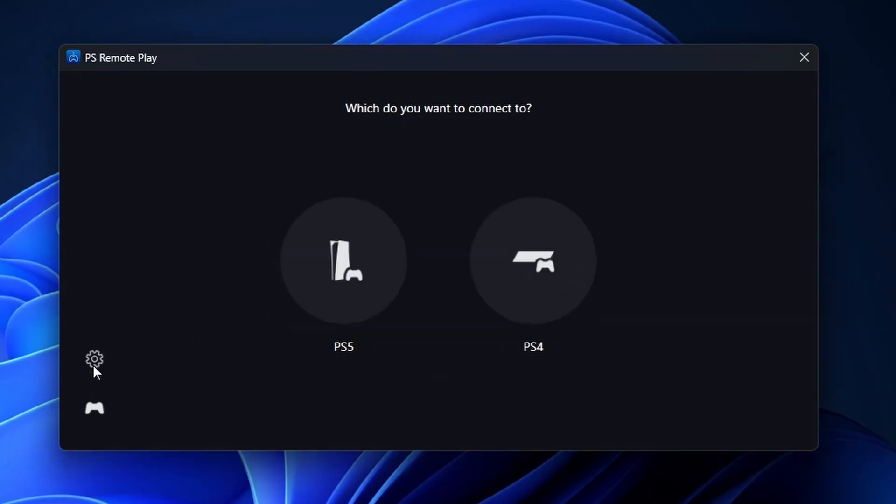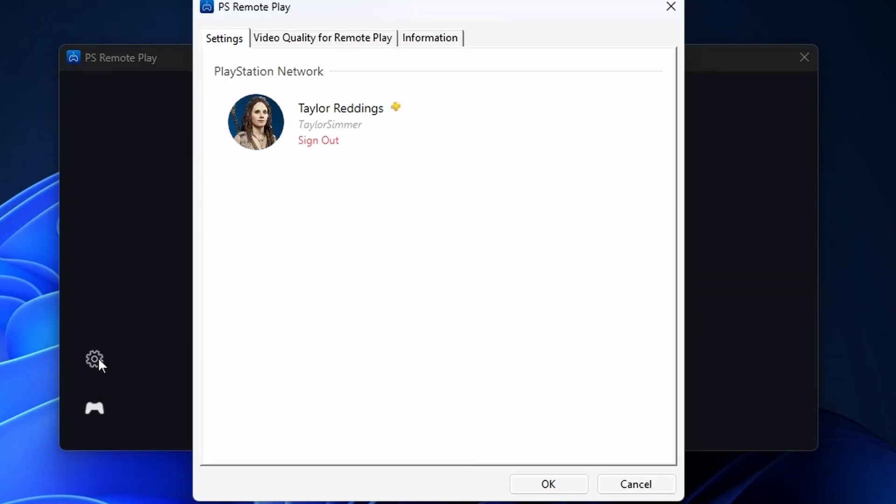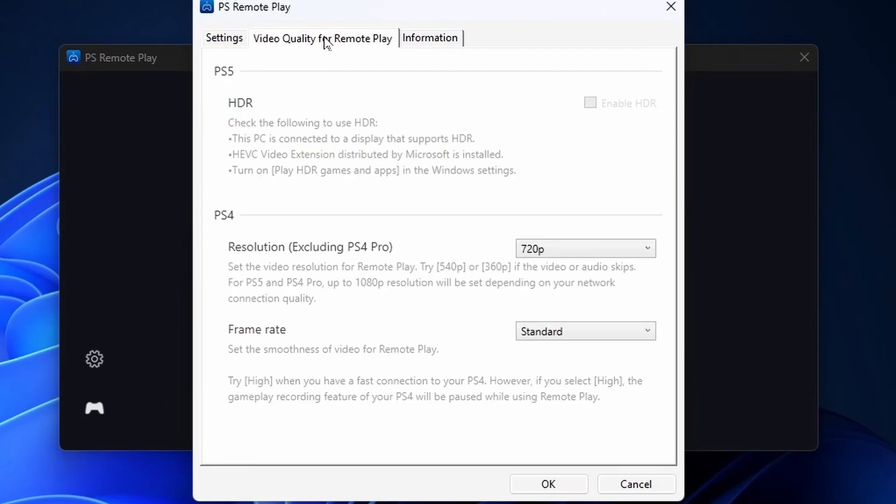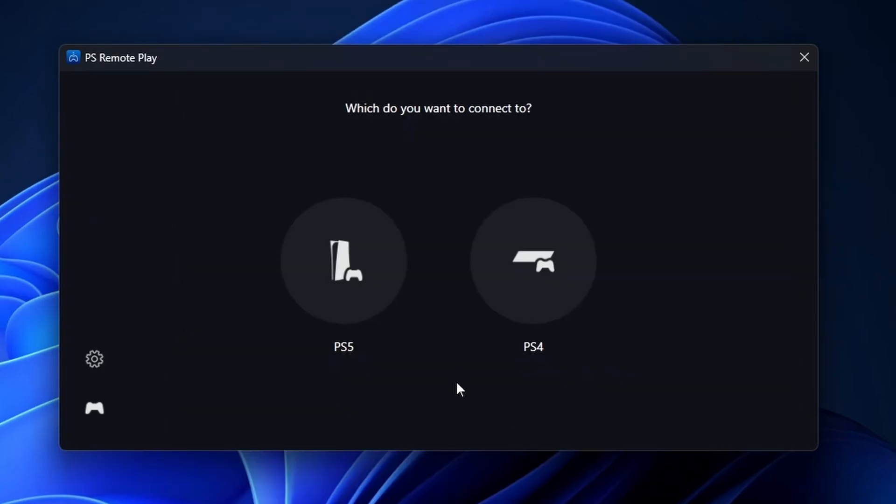Then you can go to the Settings cogwheel just above it. And here you'll see some information about your account, as well as some settings you can change if you'd like to improve the quality. I'm just going to leave this all on default though, feel free to adjust it as you'd like.